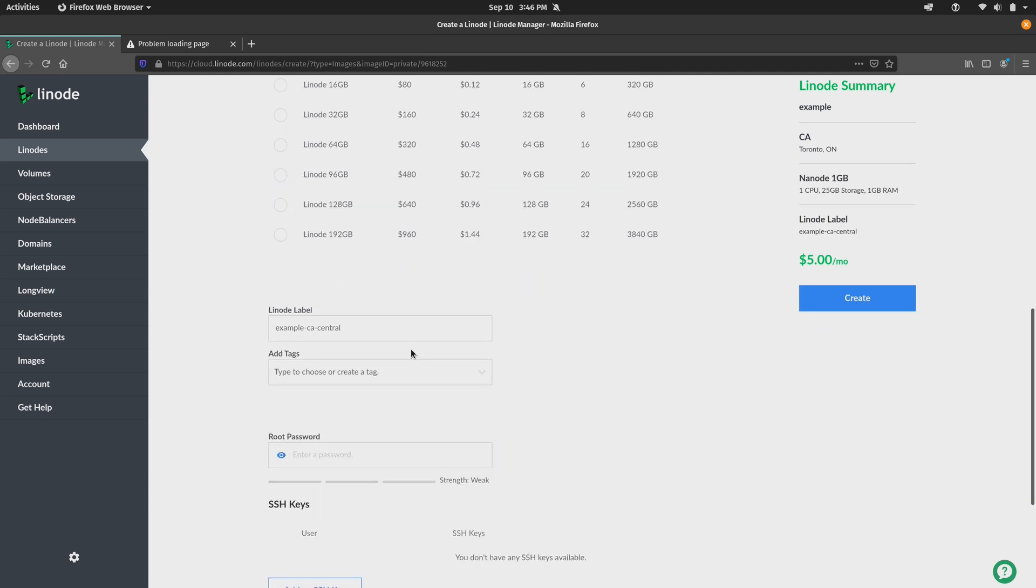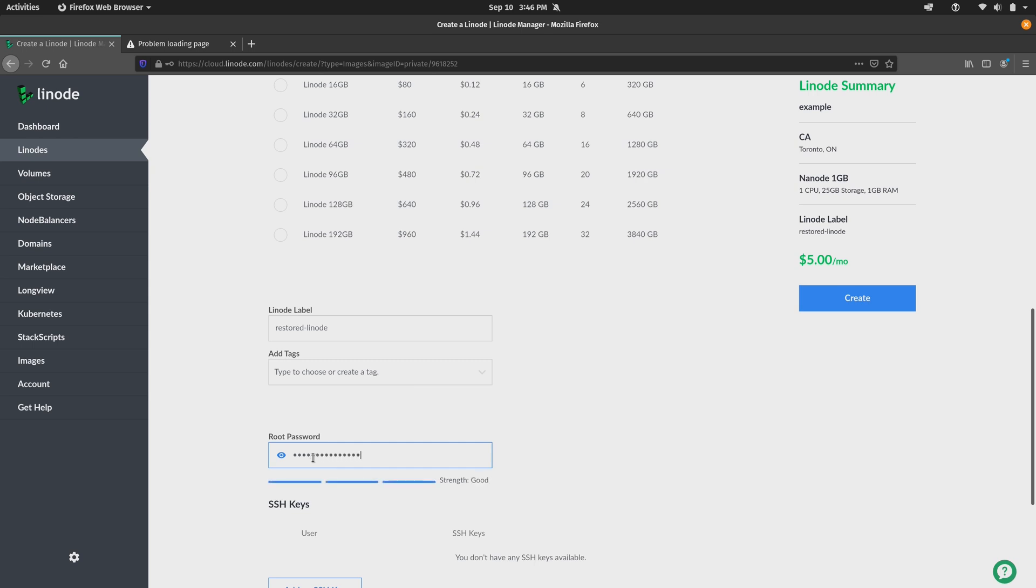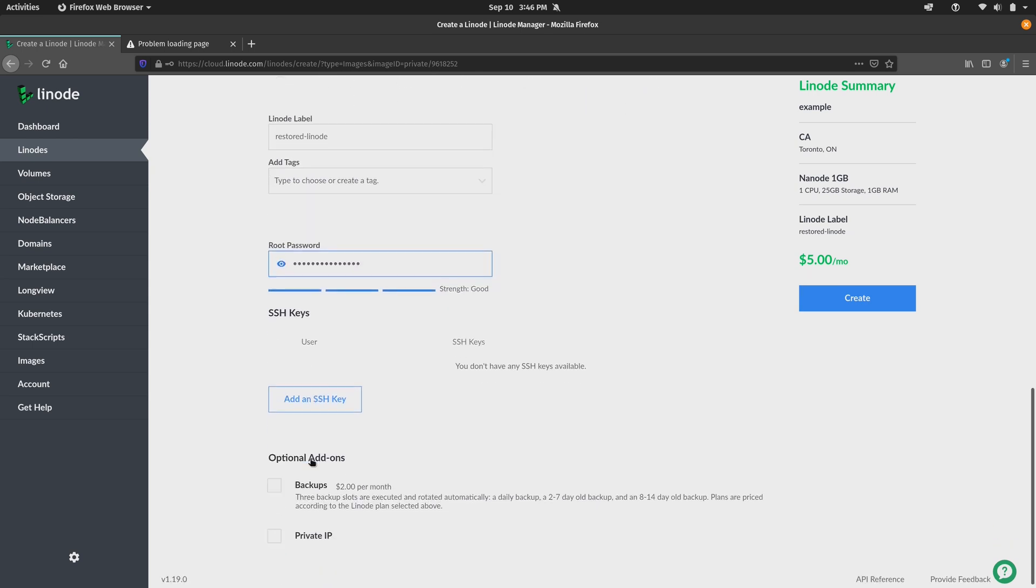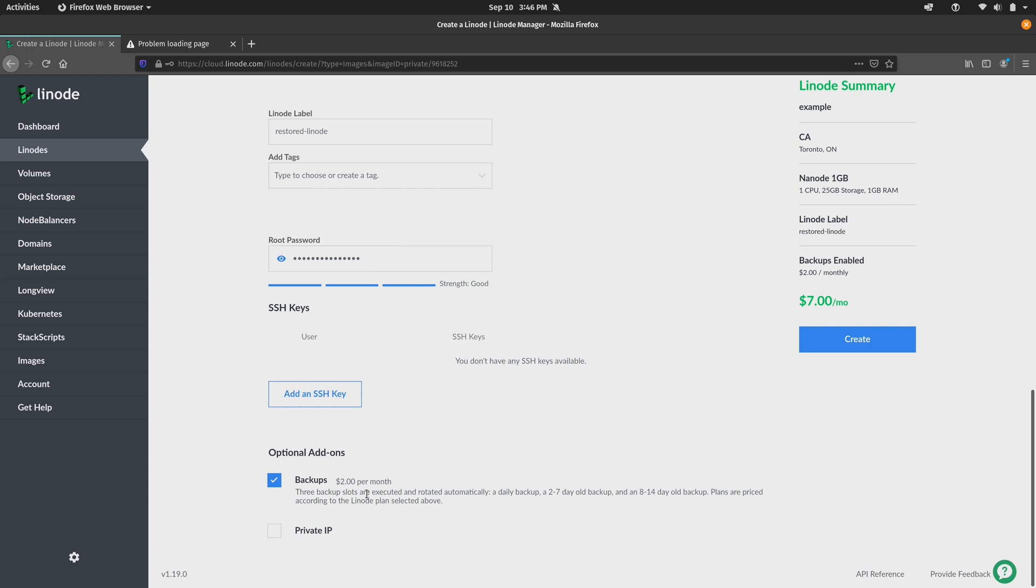And we could go ahead and give it a label. I'll just call it restored Linode. We can add tags if we'd like. I'll put in the password here. Now another option worth considering is the backups option that you see here, which is going to basically have an additional charge for the Linode. In this case, it's going to cost an additional $2 per month. But I highly recommend that you select this if the Linode is production critical or important in any way. It just gives you extra peace of mind. I'll talk more about backups in just a moment. And then here we see the price for the Linode. This is going to cost a total of $7 a month. In this case, I'll click Create.